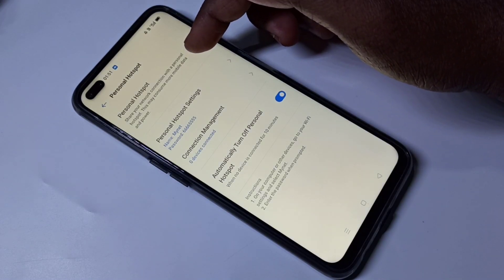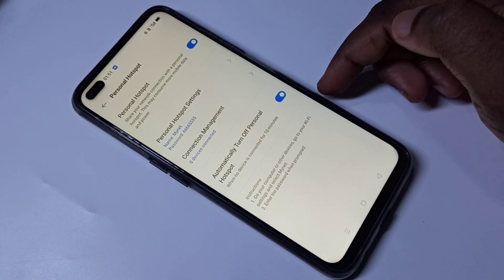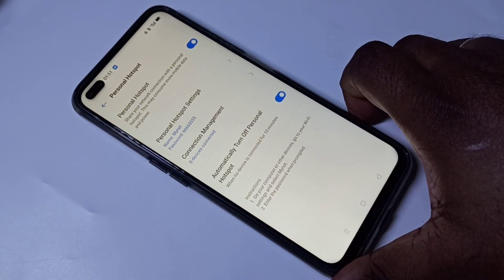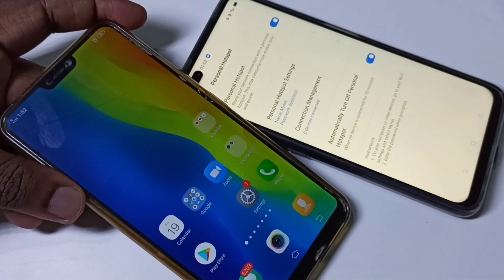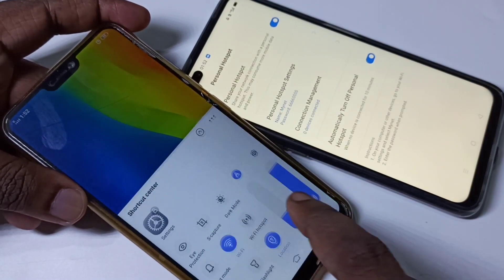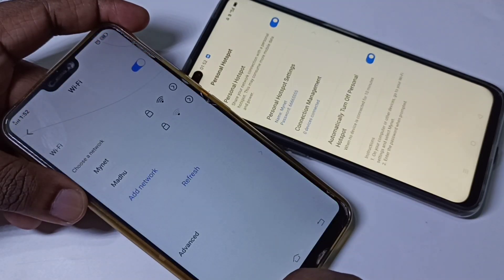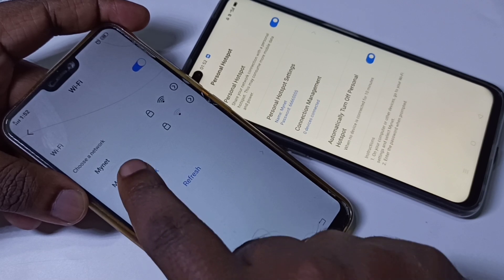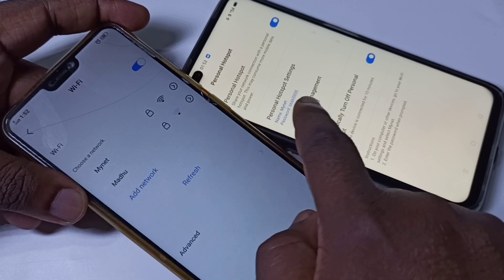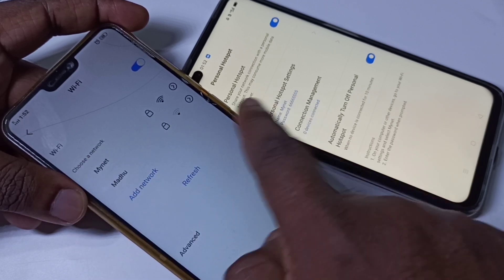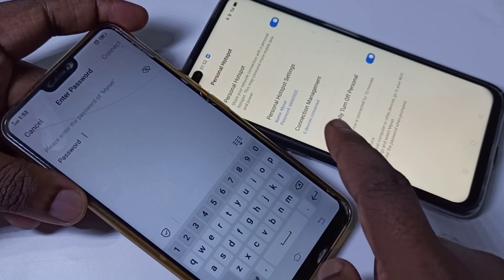You can see it automatically restarted the hotspot. To verify this, take another mobile phone and tap on Wi-Fi. Here you can see 'My Net' — the same hotspot name. Tap on that, then enter the password.